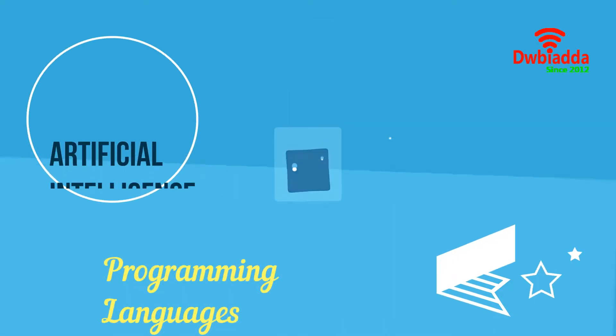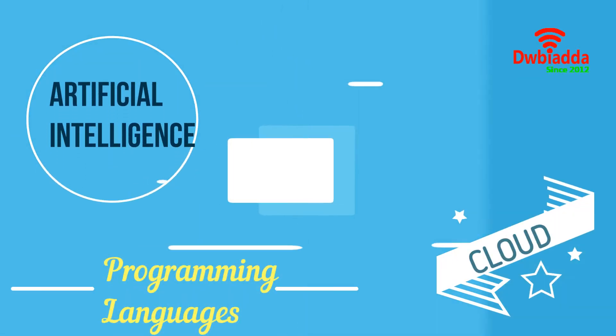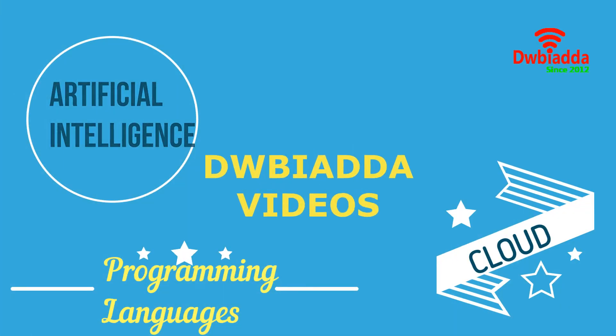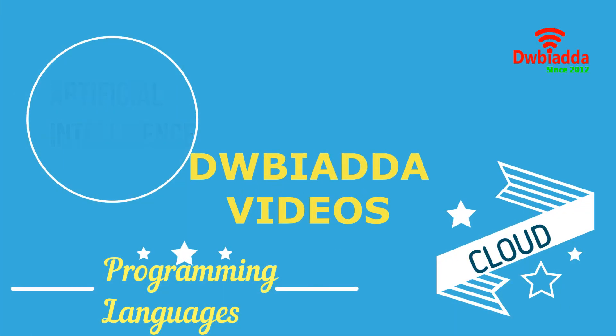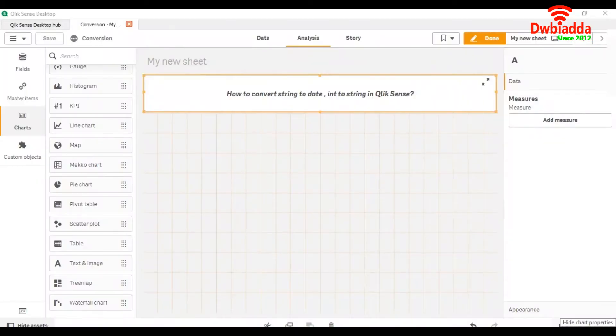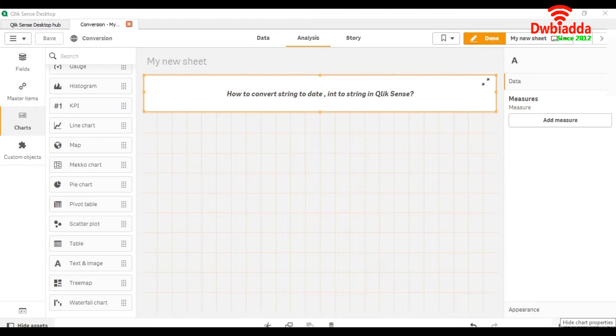Welcome to DWB IADDA channel. Please subscribe for latest training videos. Today we are going to see how to convert string to date and integer to string in Qlik Sense.